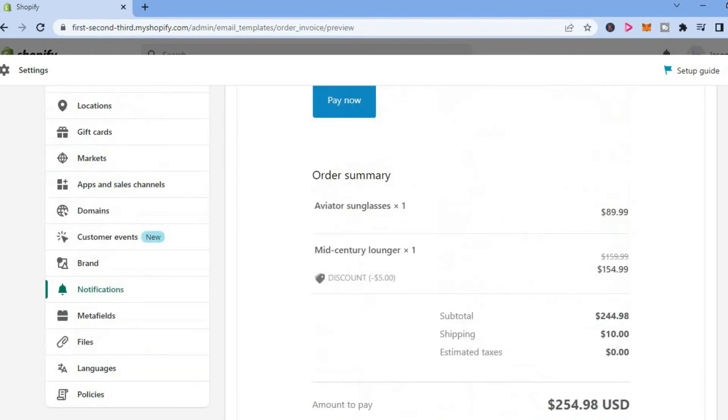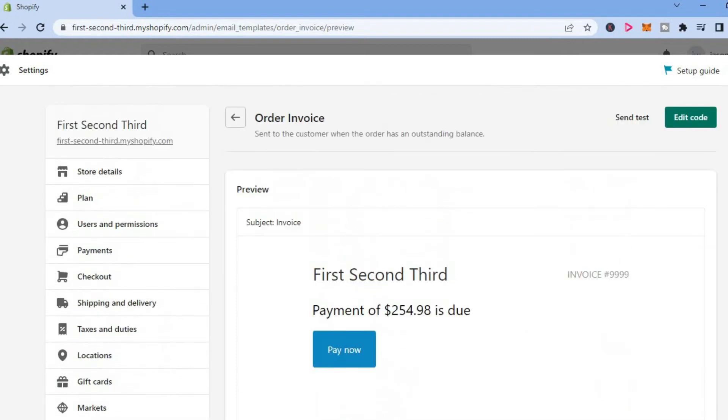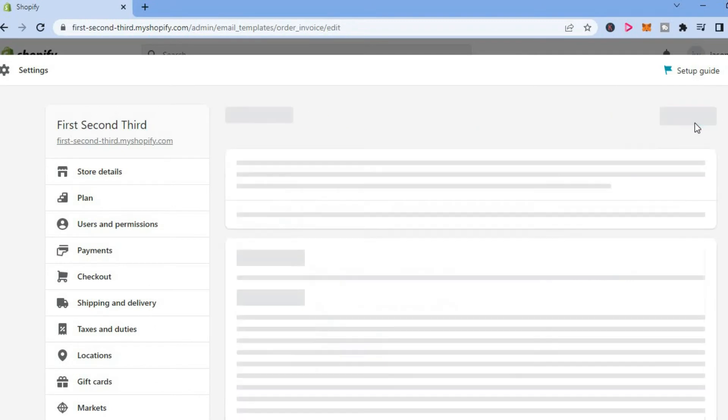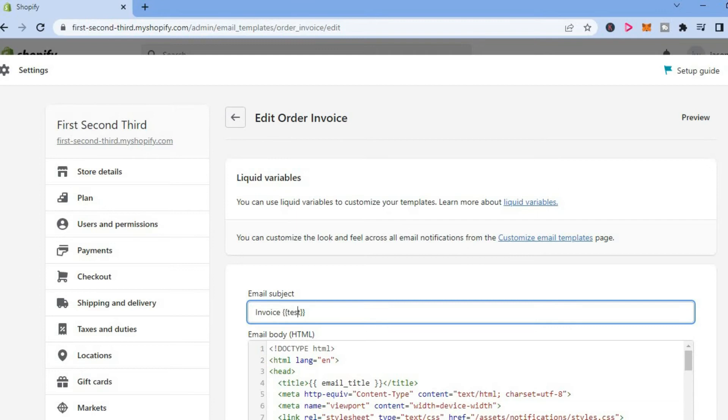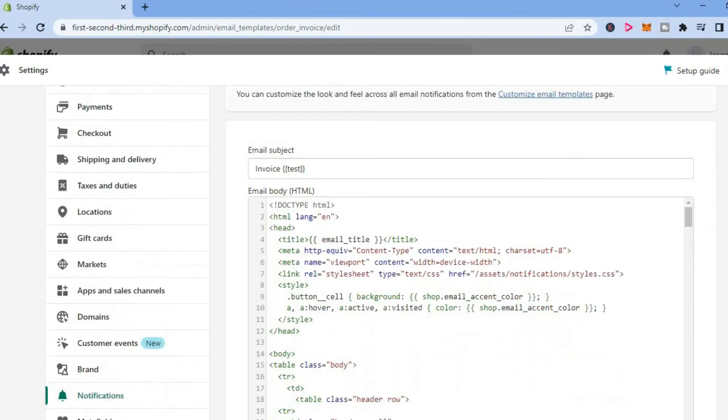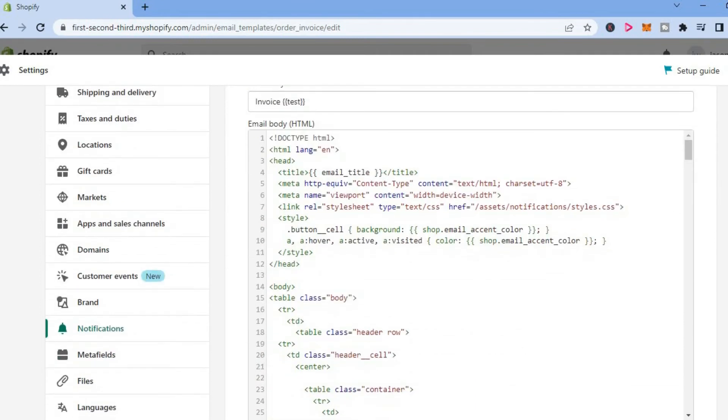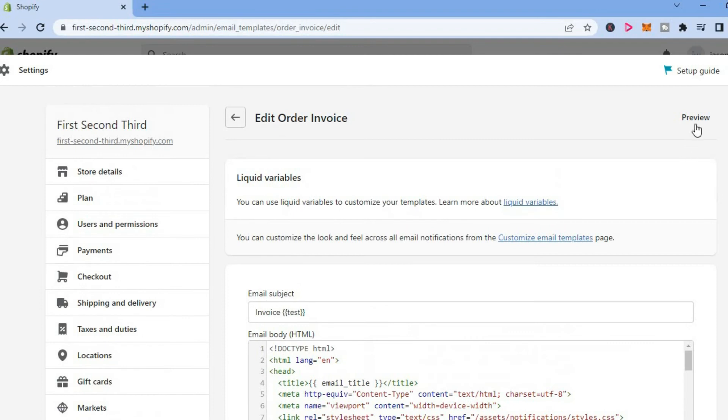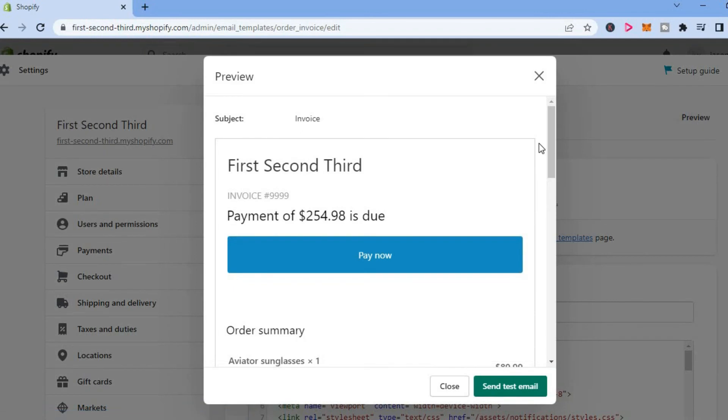Now, if you would like to add any changes, you can simply tap on edit code in the top right hand corner. From here, you can edit the email name as you can see right here. You can also scroll down and edit different sections. Once you are finished, you can tap on preview in the top right hand corner to check if it is of your liking.